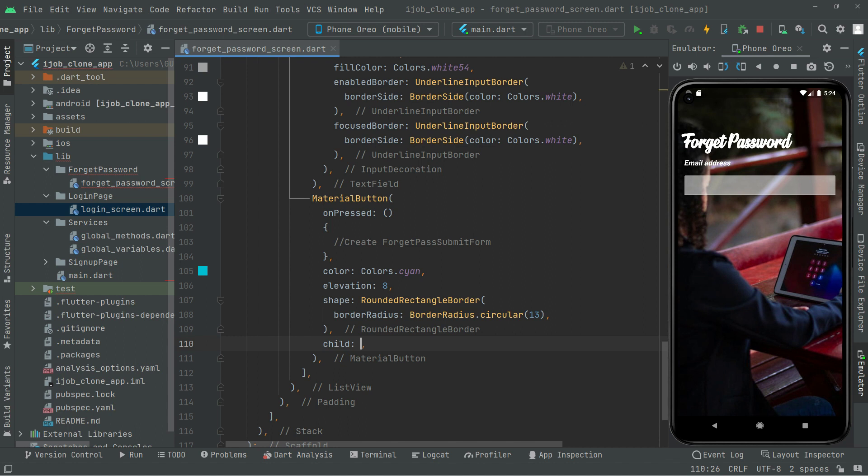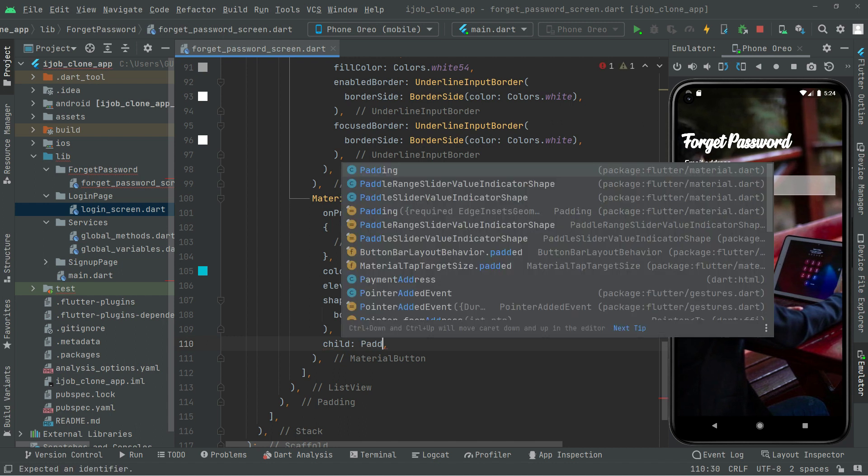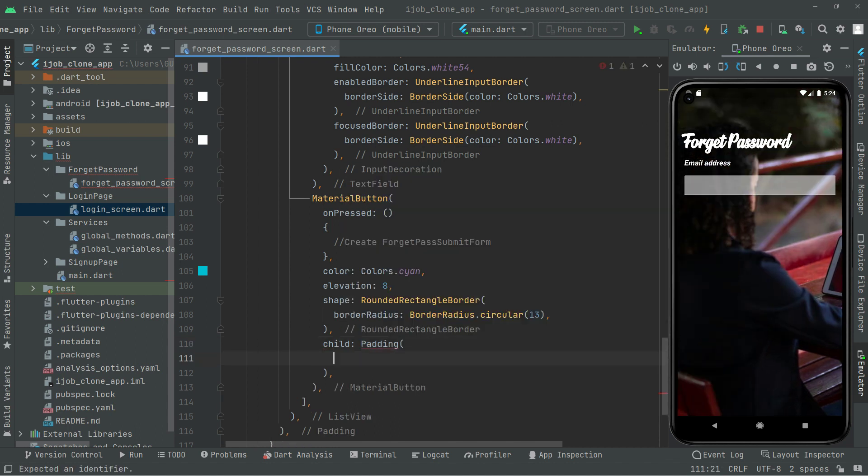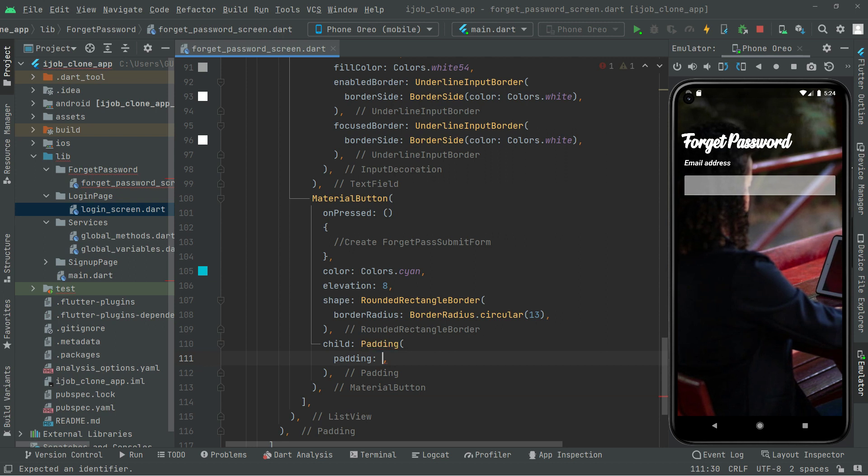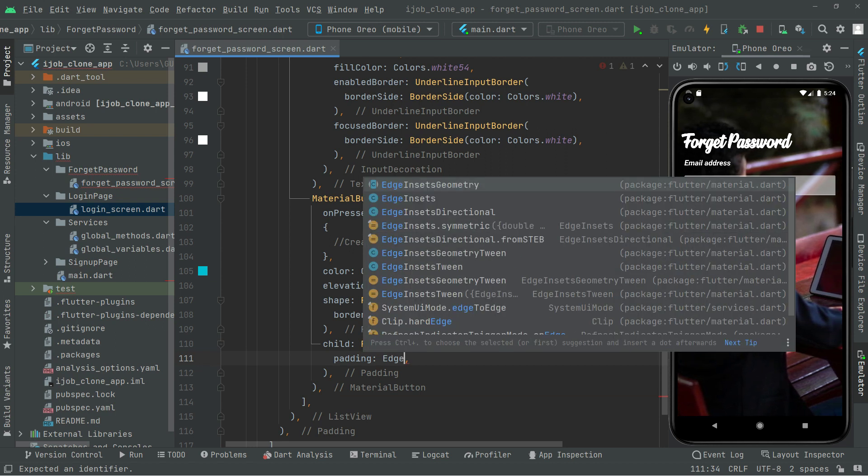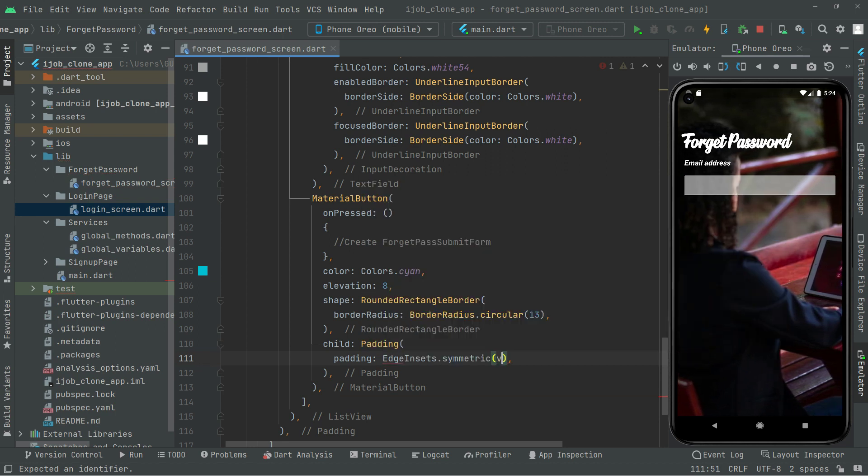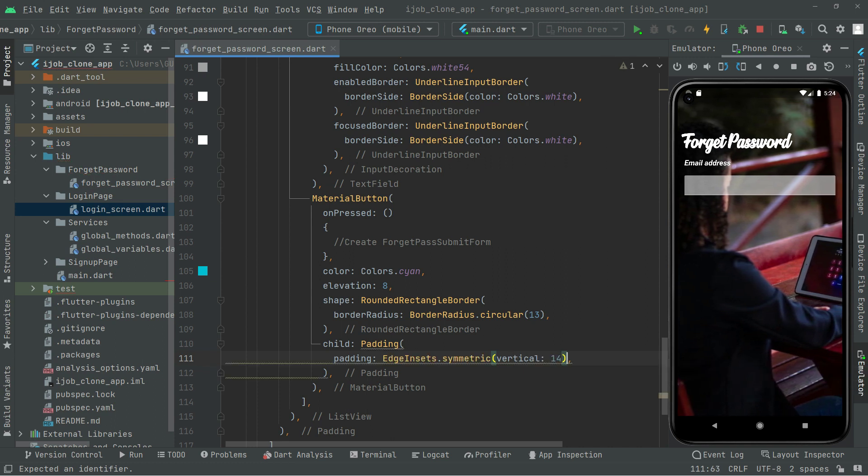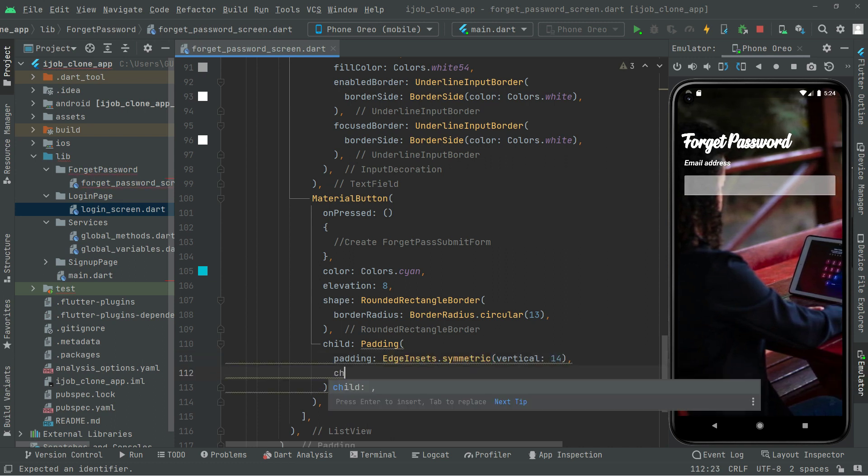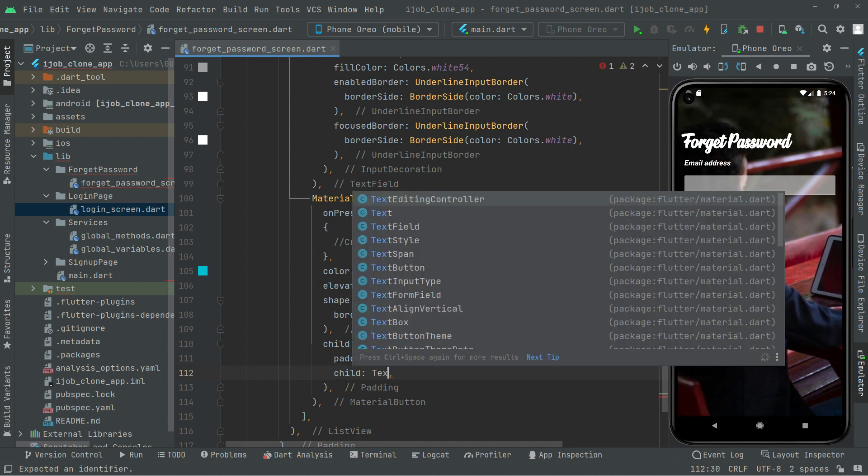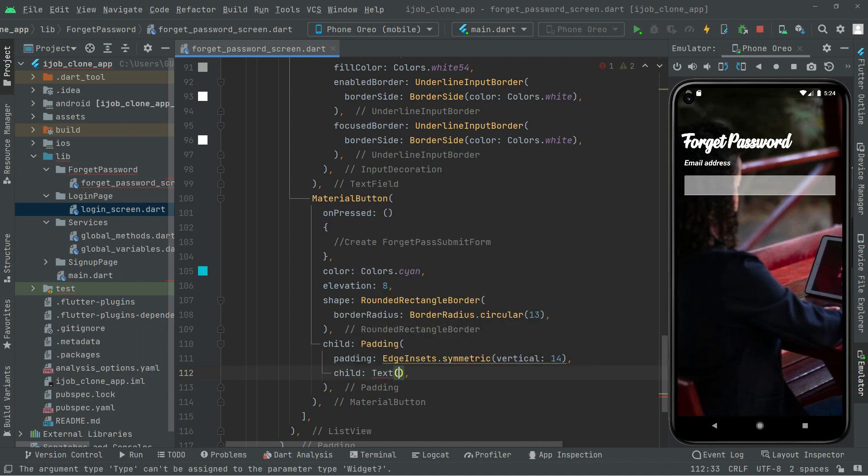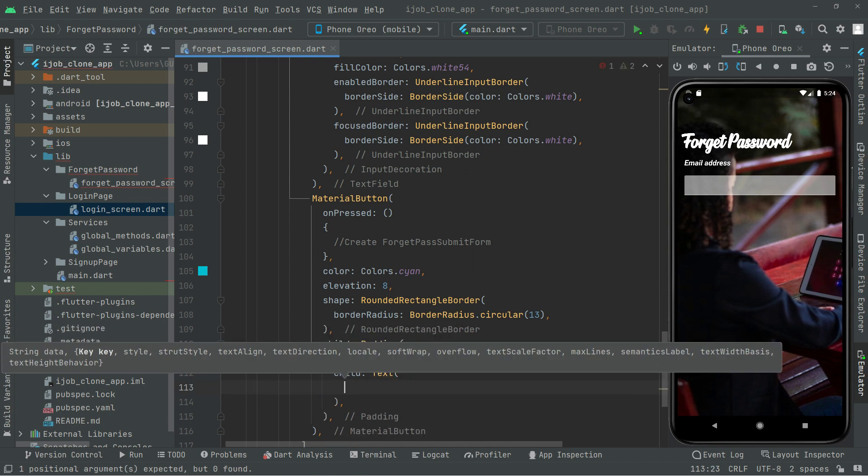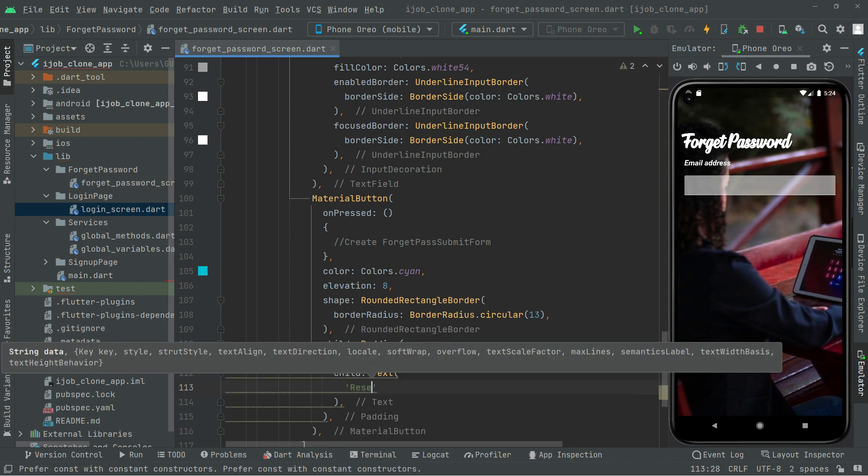Down below in the child we will do some padding, as usual edge insets. We will go with the symmetric one and set the vertical to 14. Right after, in the child we'll add a text widget and show the text reset for that button.